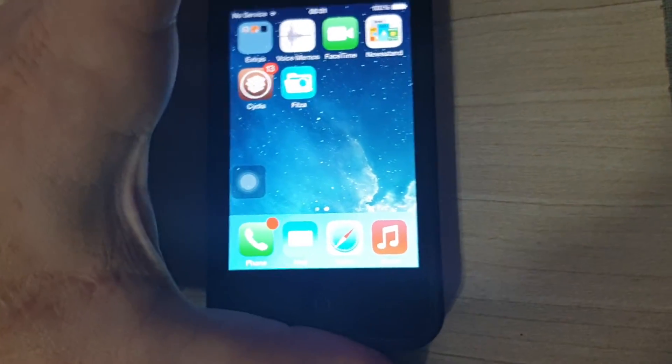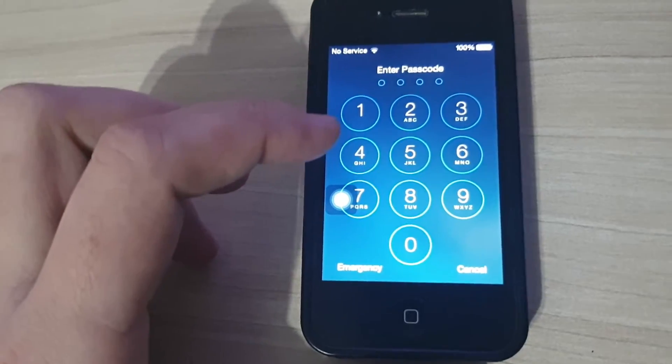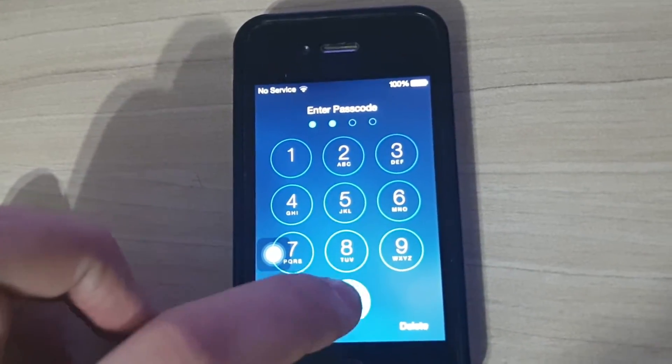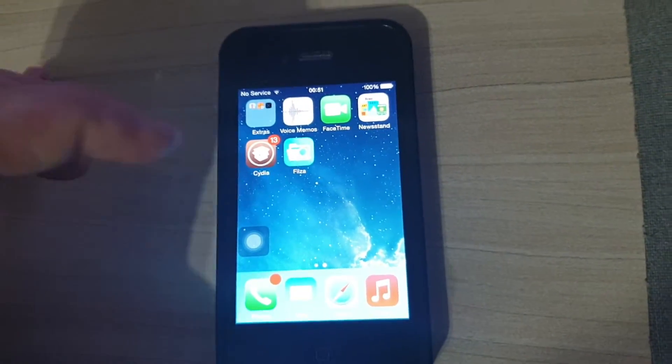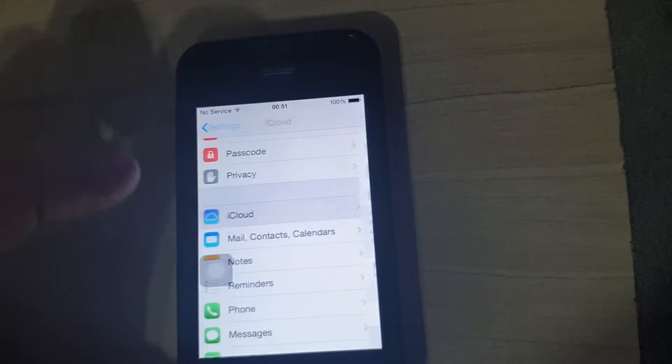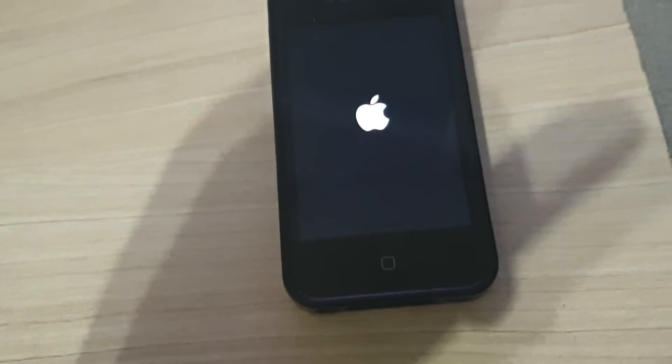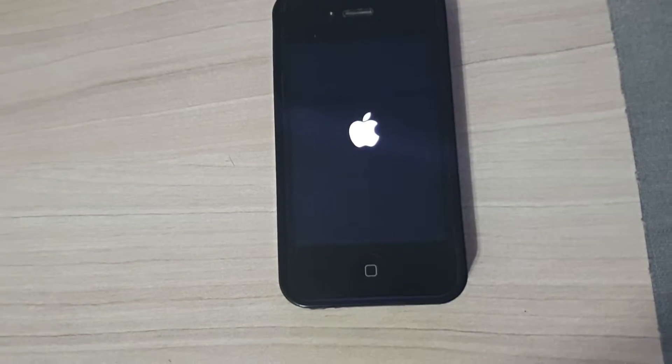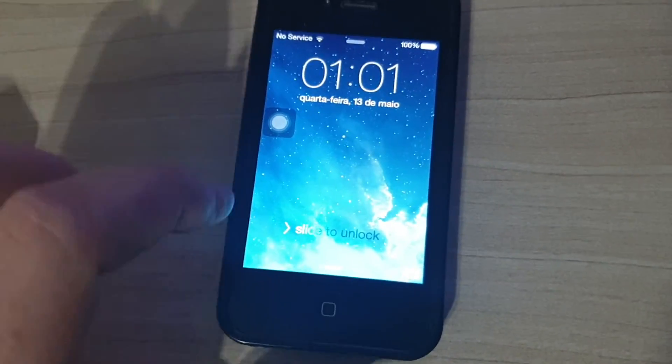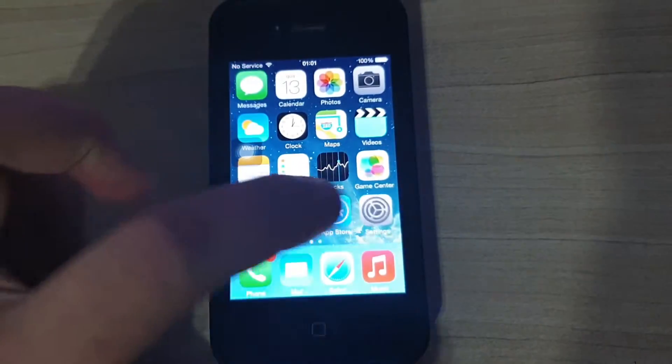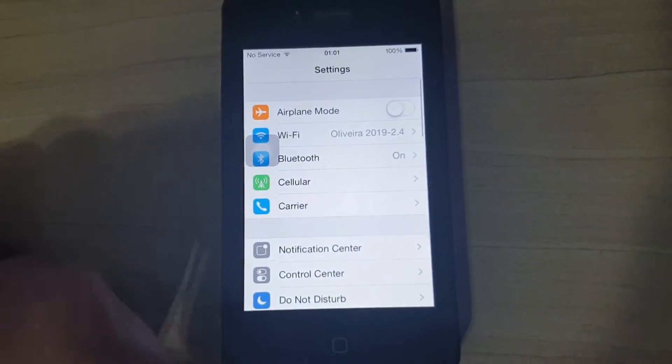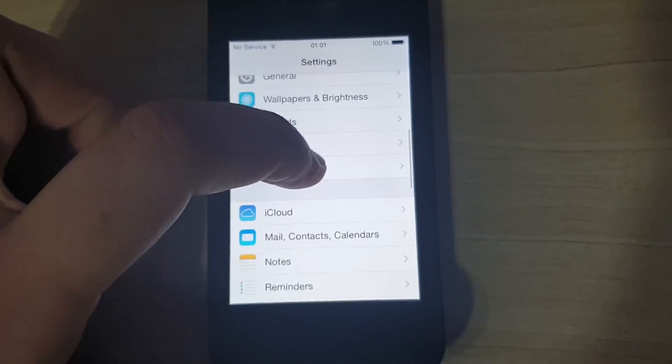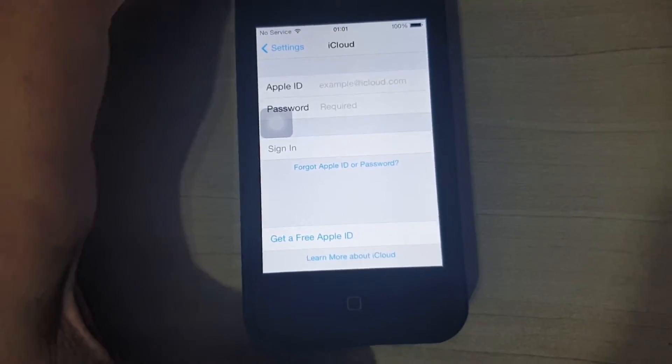Once you've done that, restart your phone. After your phone has restarted, you can go to the Settings. Now once your phone has restarted, go to Settings and iCloud. And there you have it. Completely green and ready to enter a new iCloud account.